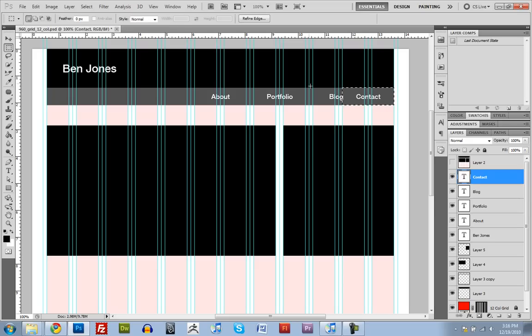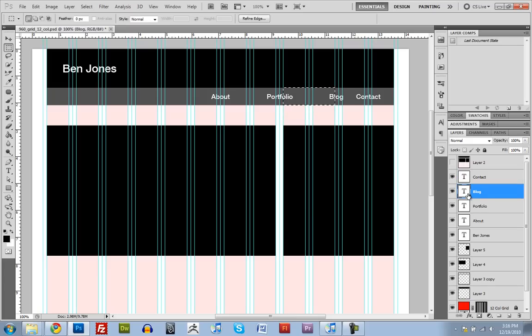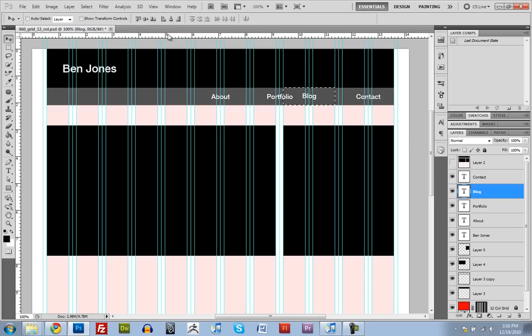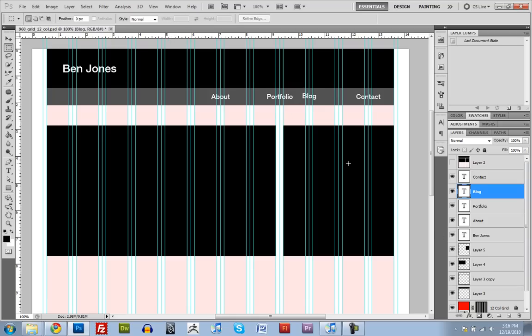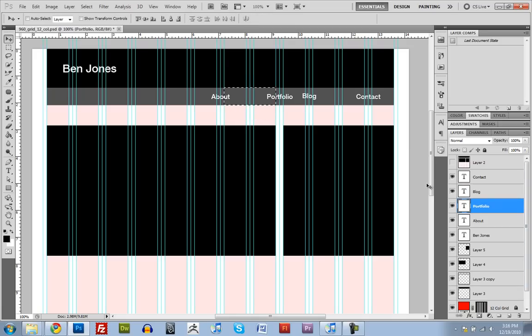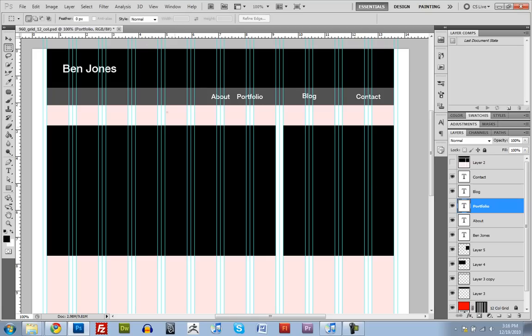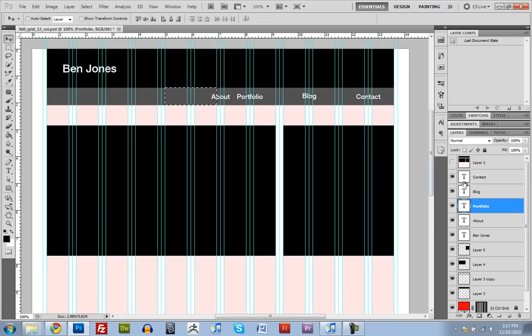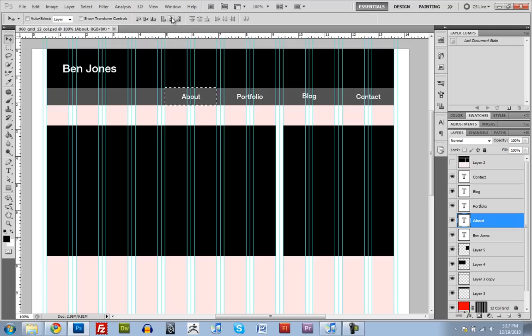So I can do that for each one. So for the blog, I want it to be these ones, control, shift, alt, select blog, switch the move tool, center, center, deselect. So I'll do that for the next two as well. And so, control, shift, enter, and select portfolio, move tool, center, center. There we go. So now all the text is nice and centered.